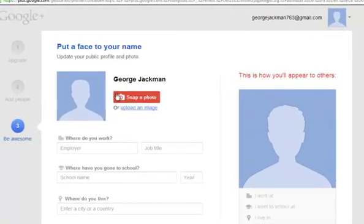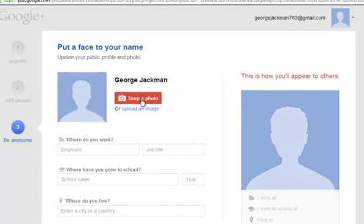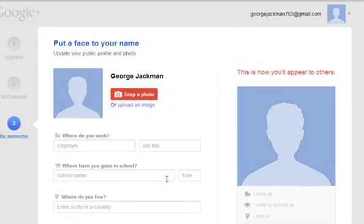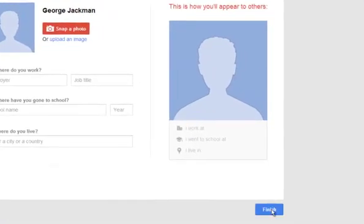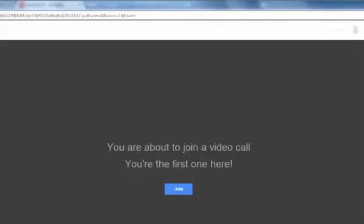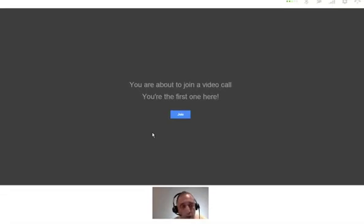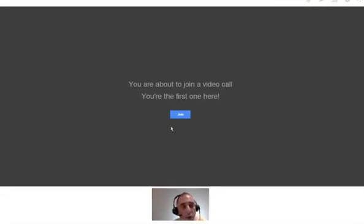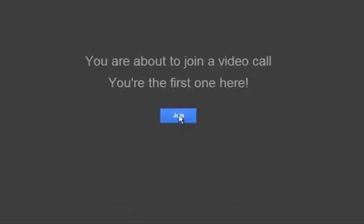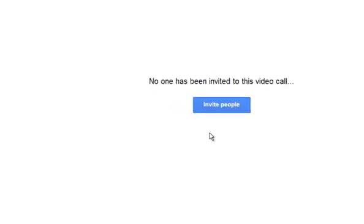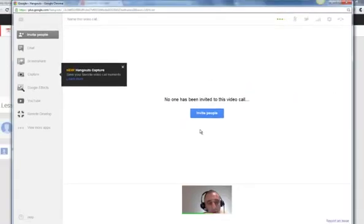At this point in time, I would snap either a picture or upload an image of yourself so anyone in the event can identify you and then finish it. You're done. It's loading the actual Hangout. At this point, you're ready to actually join your Hangout event. You click on Join and you're all set to go.